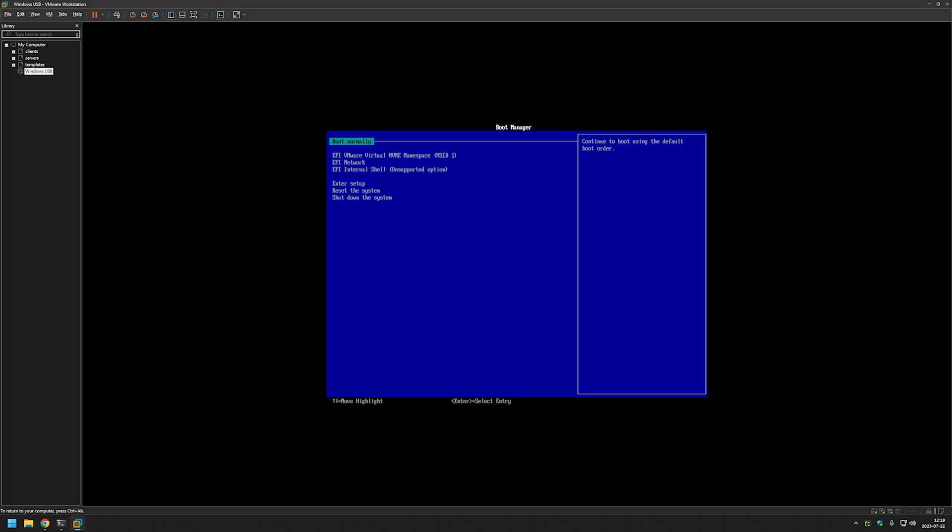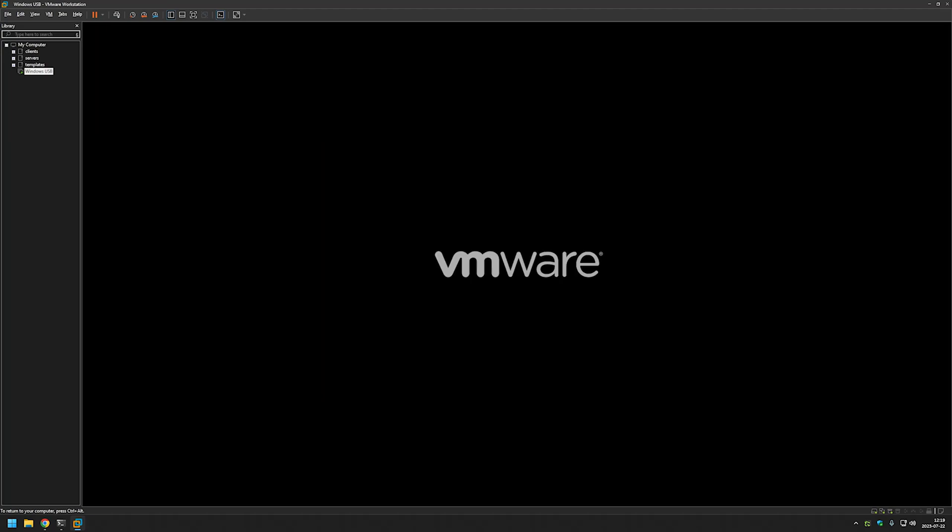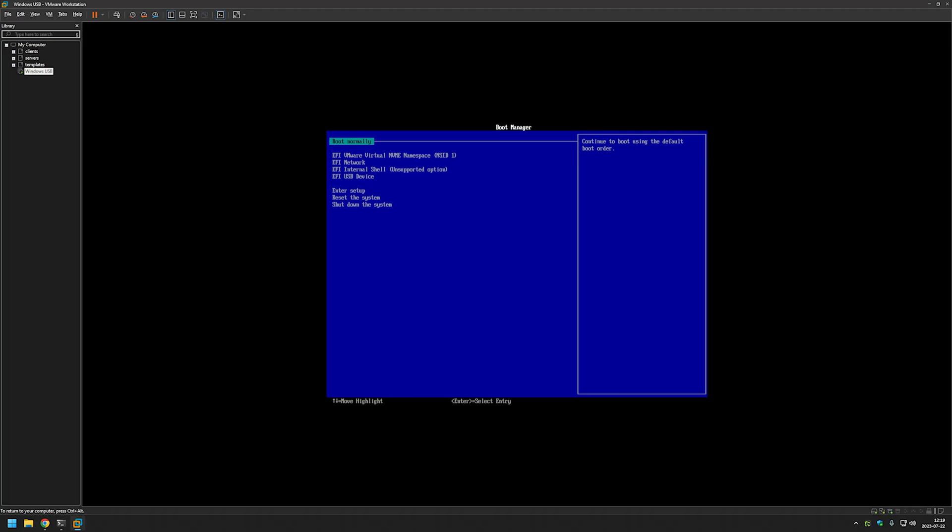Now I have to restart the virtual machine and boot from the USB device. So I'll boot from it and let's see what happens.